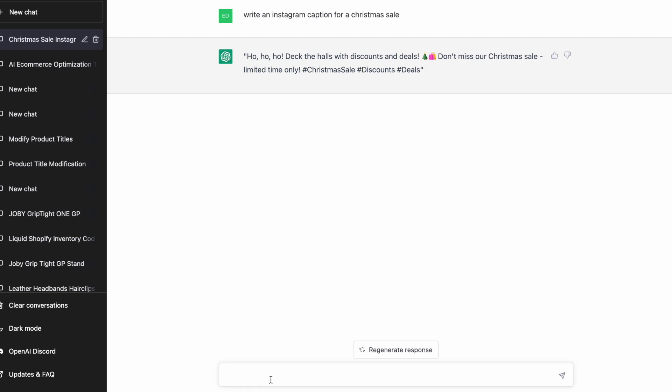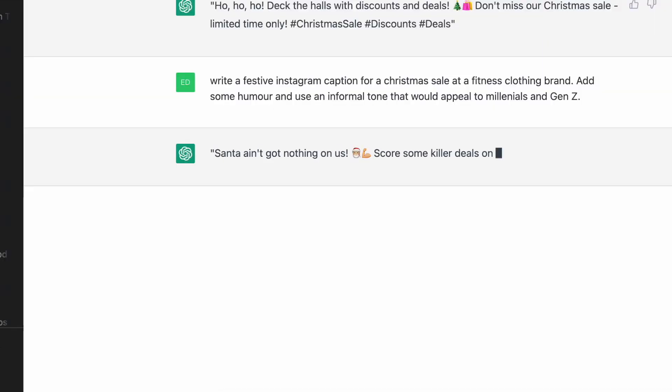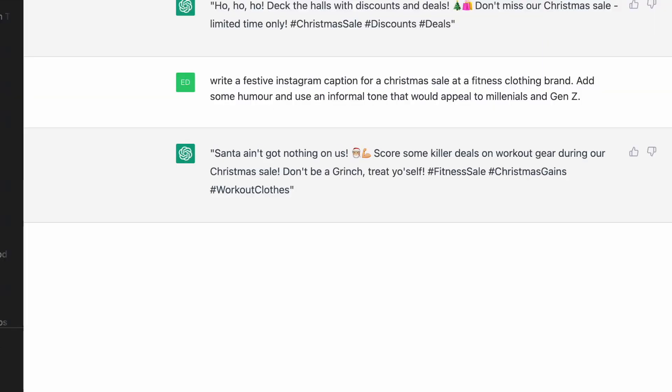So let's say that you own a fitness brand. Let's improve this prompt a little bit. Write a festive Instagram caption for a Christmas sale at a fitness clothing brand. Add some humor and use an informal tone that would appeal to millennials or Gen Z. All right, so already that's a lot better. It injects some humor, appeals to a younger audience, appeals to a fitness audience, things like Christmas gains.